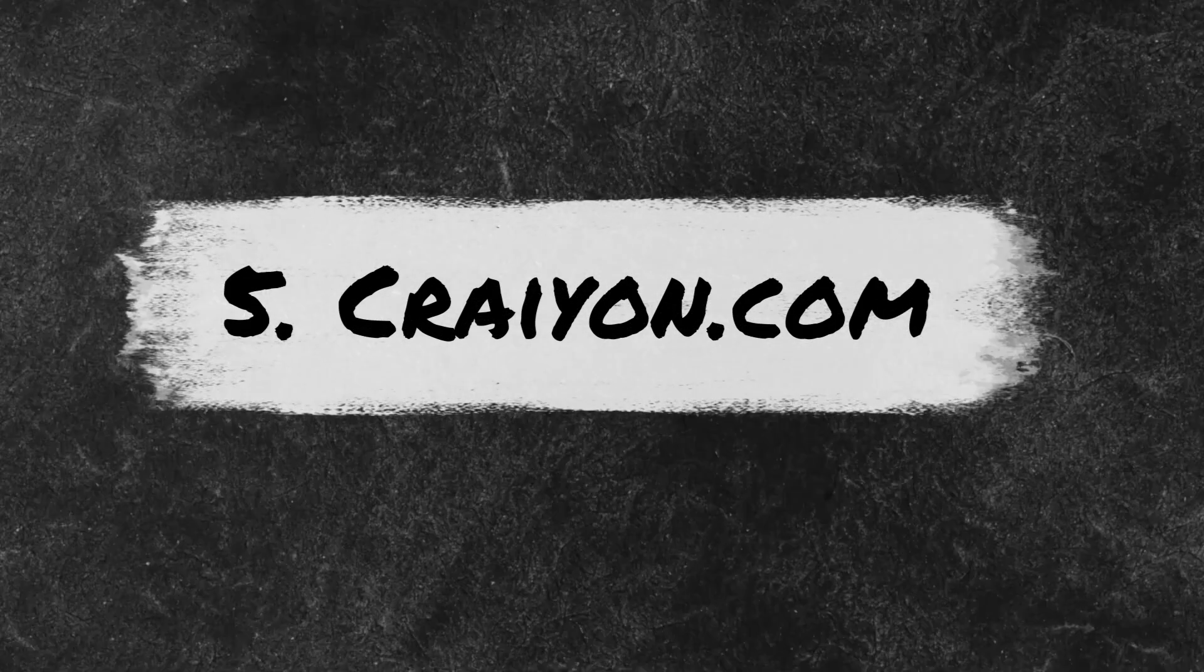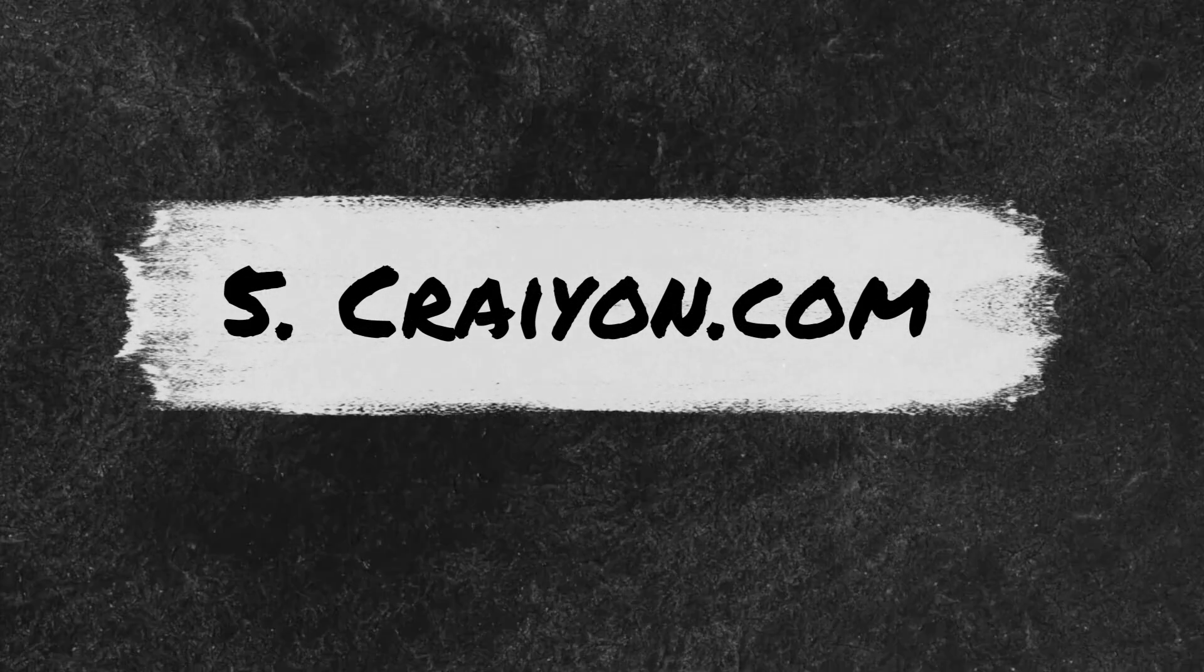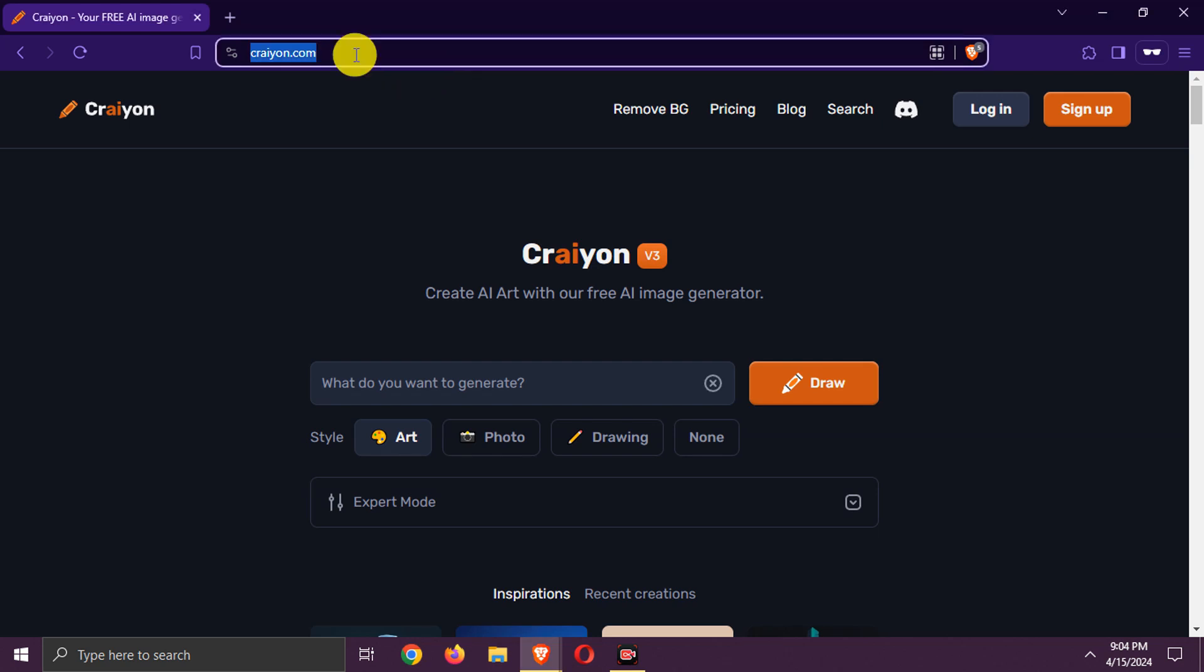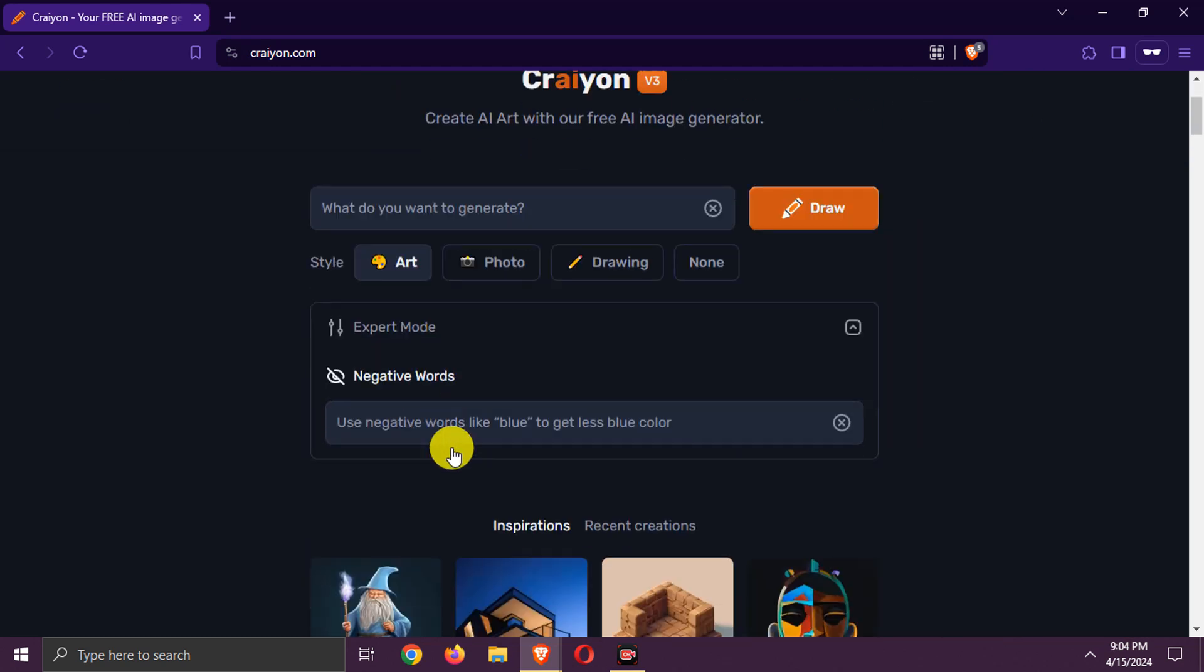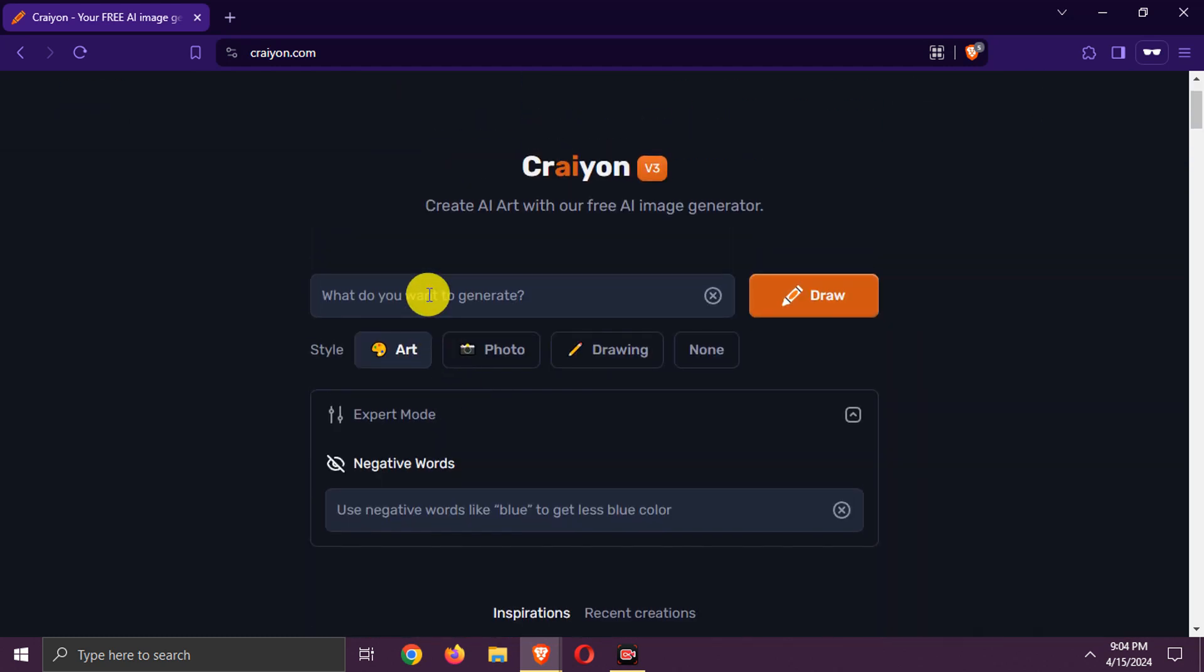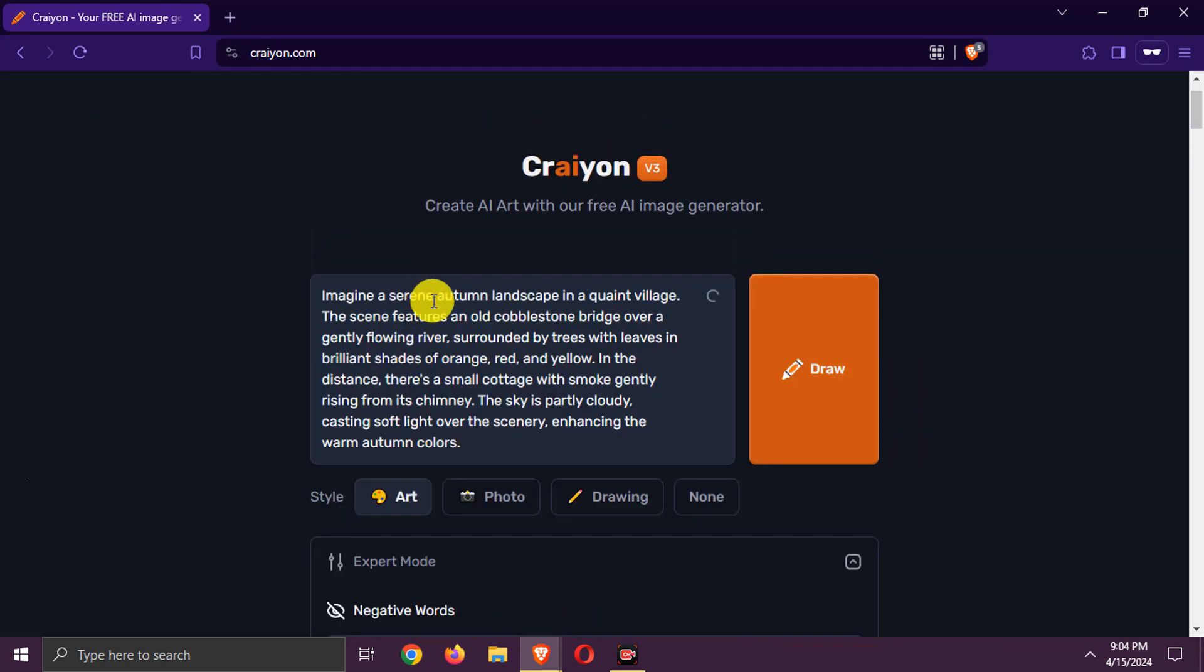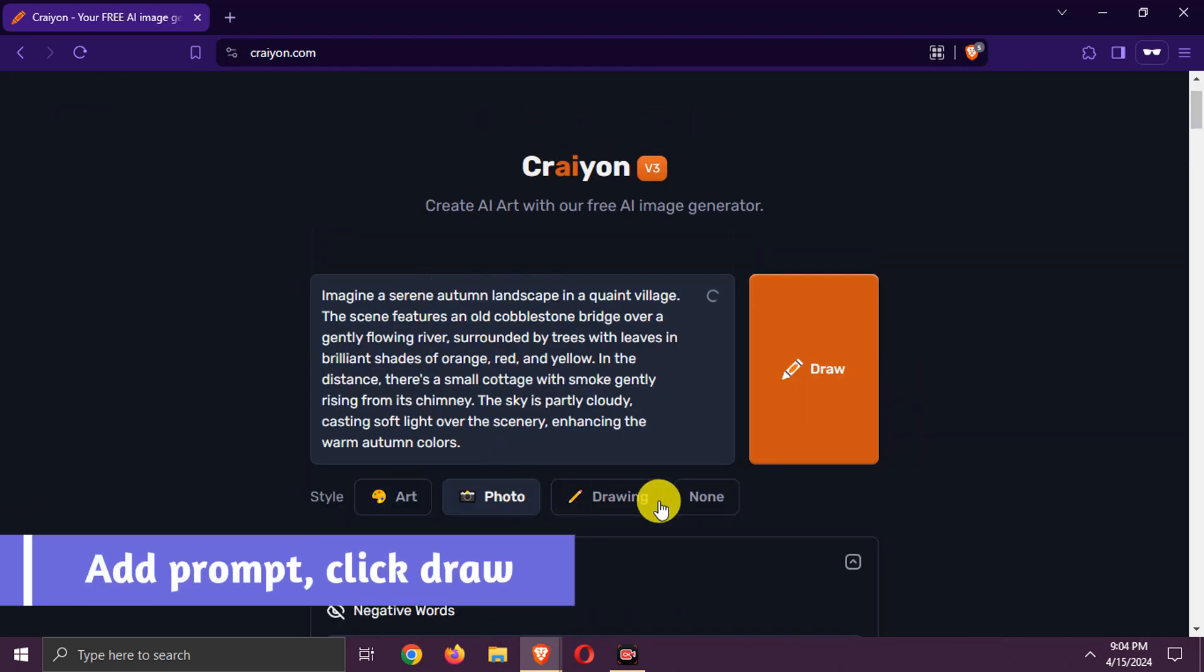Number 5: Crayon.com. There you can generate unlimited images. Select style. In expert mode, add negative prompt if needed. Add prompt. Click draw button now.